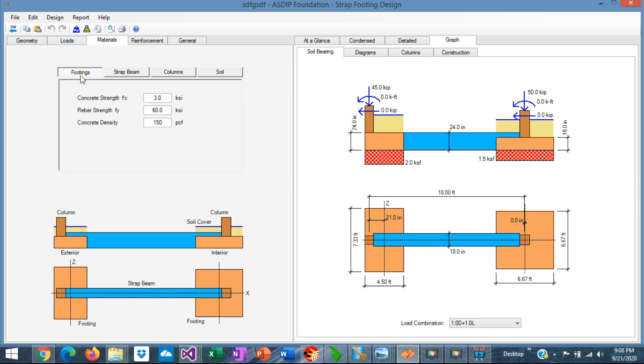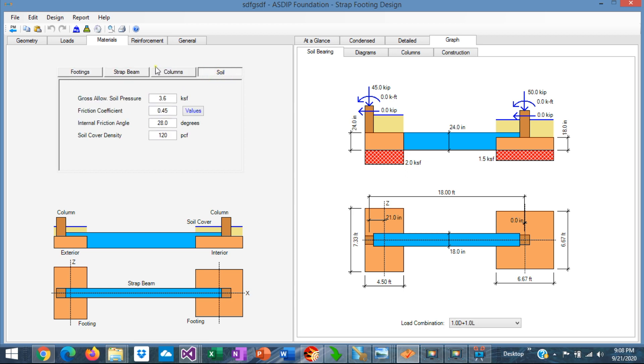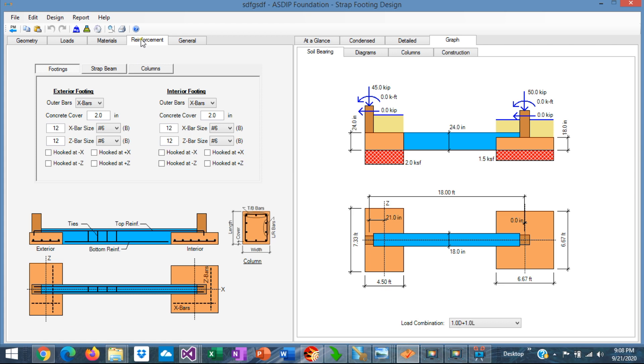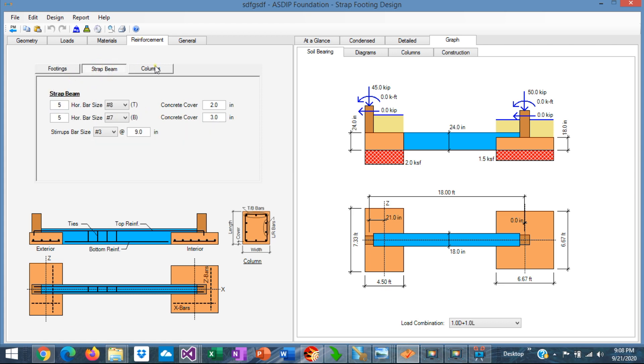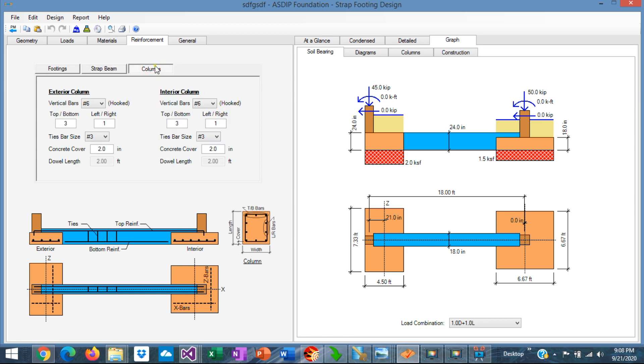In the materials tab, you enter the properties and the footings, beams, columns, and the soil. Finally, in the reinforcement, you specify the rebars for the footings, for the strap beam, and for the columns.